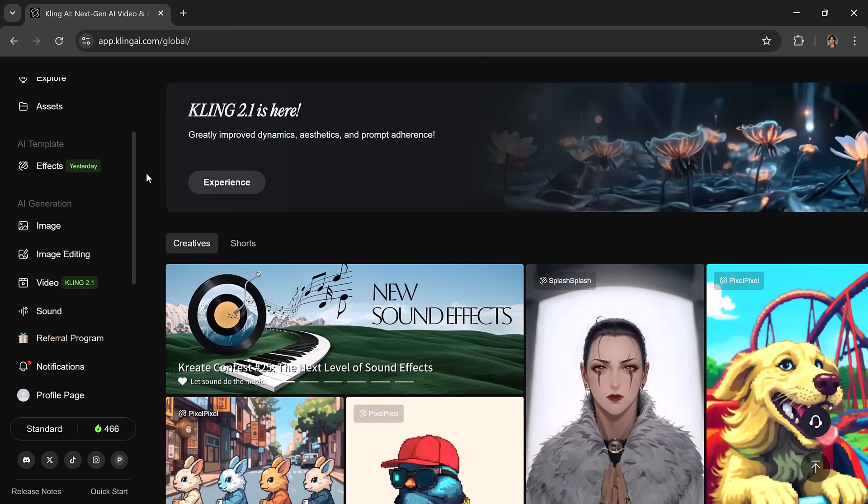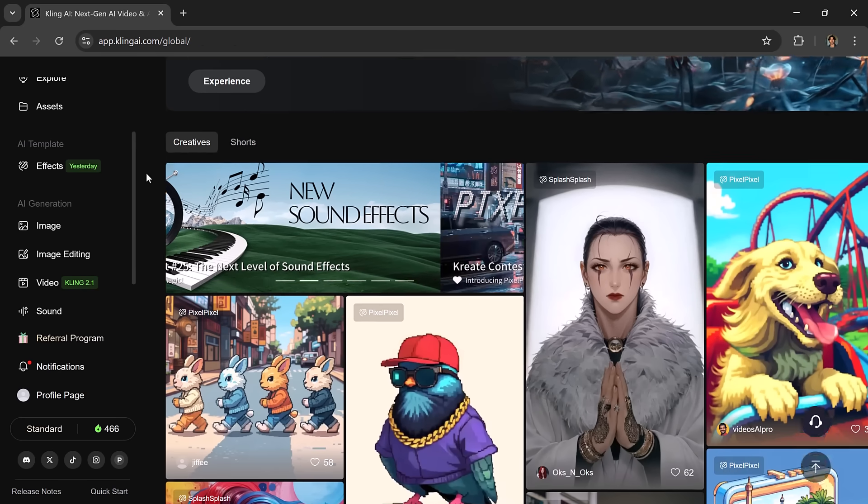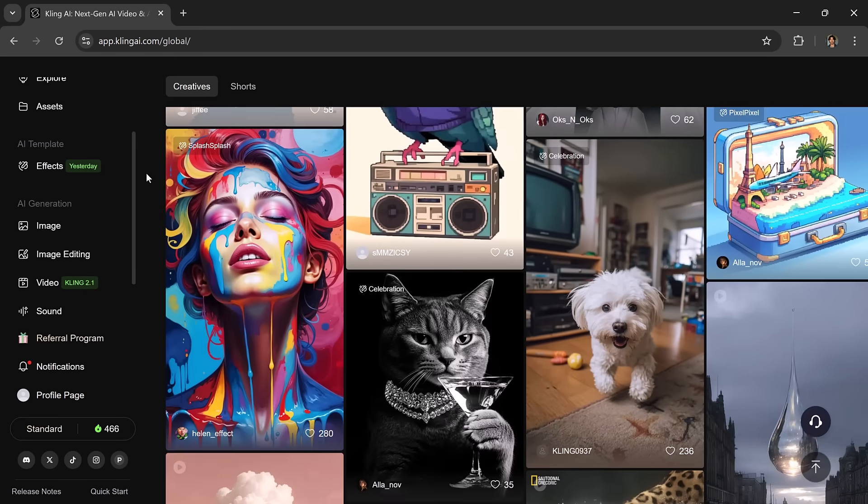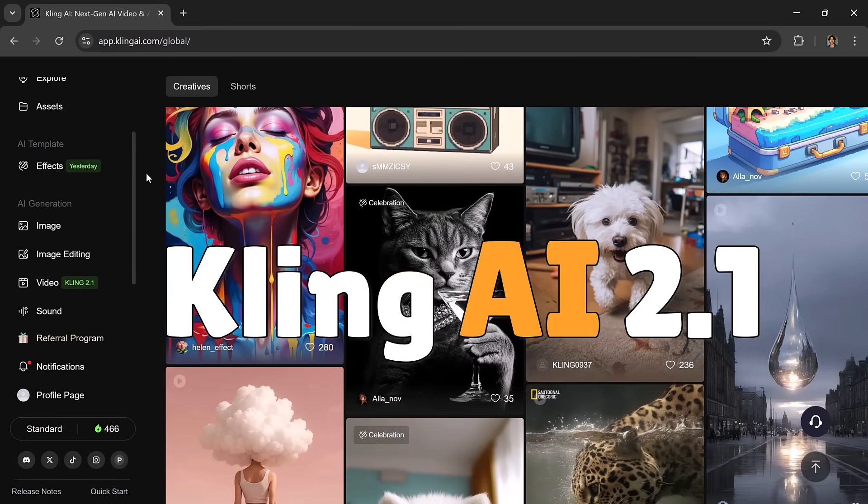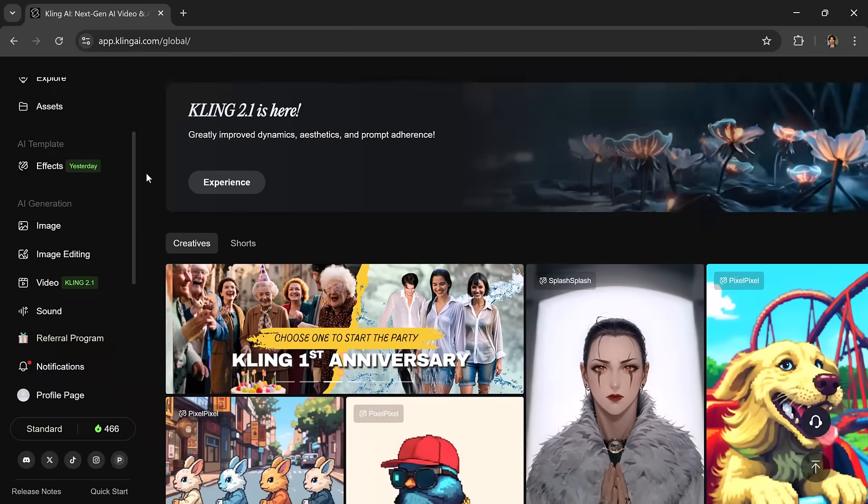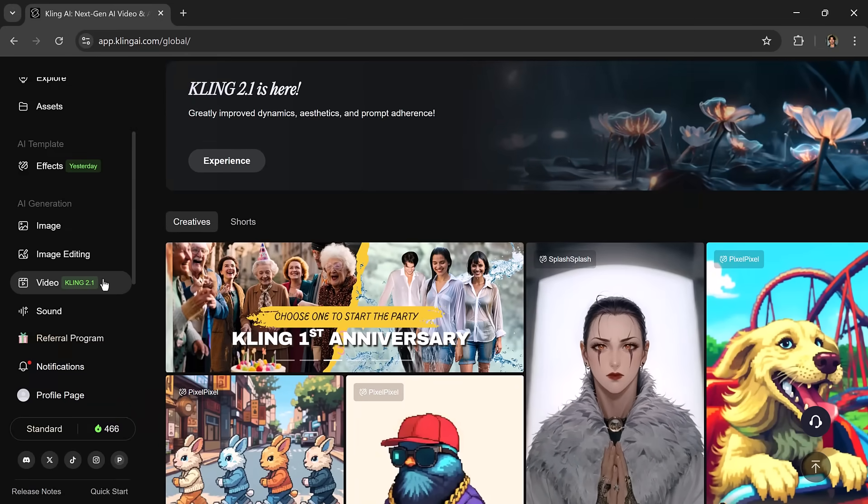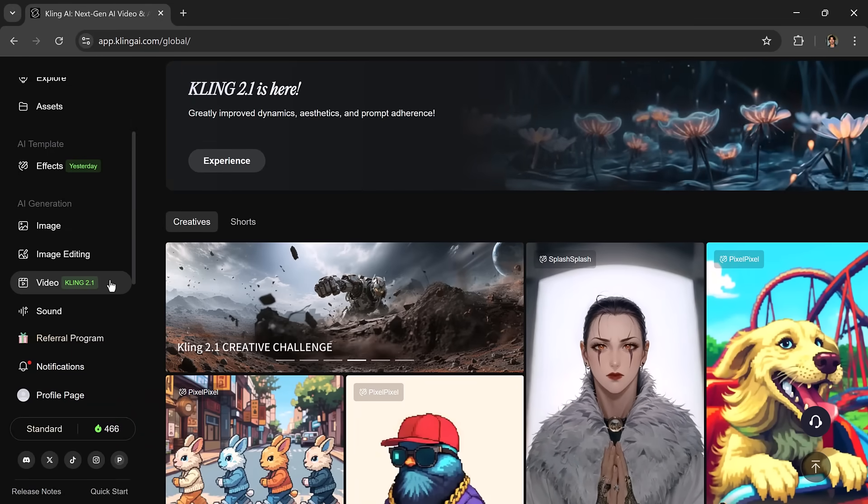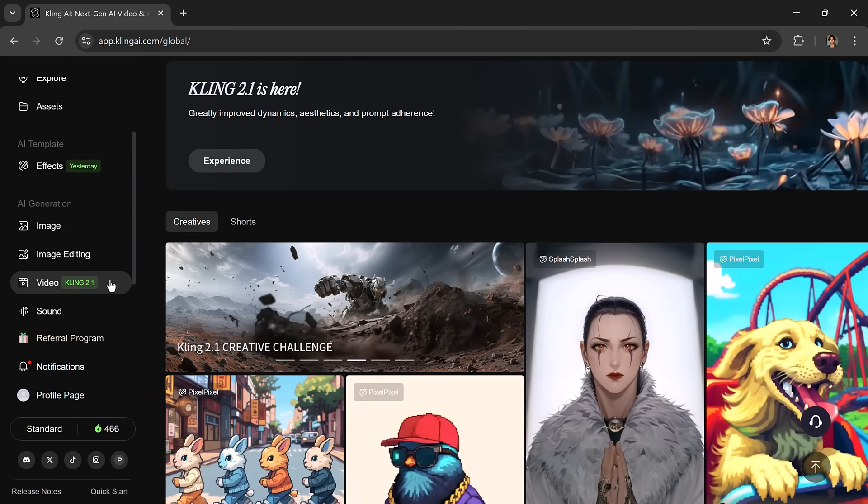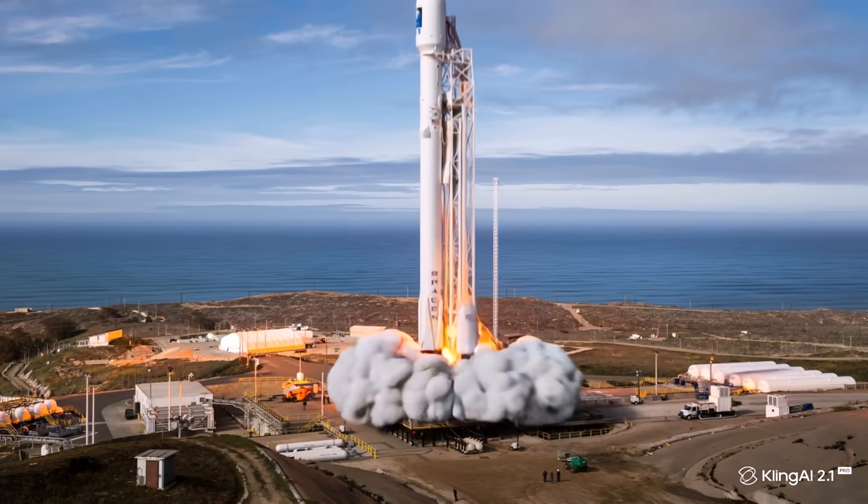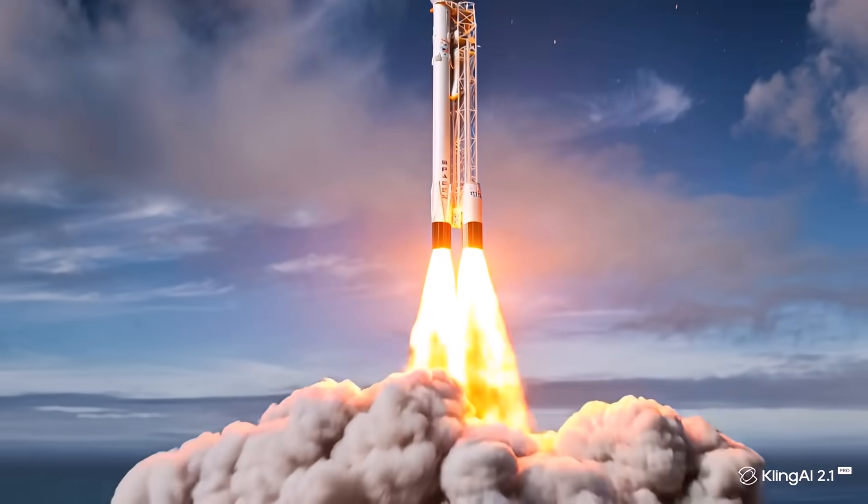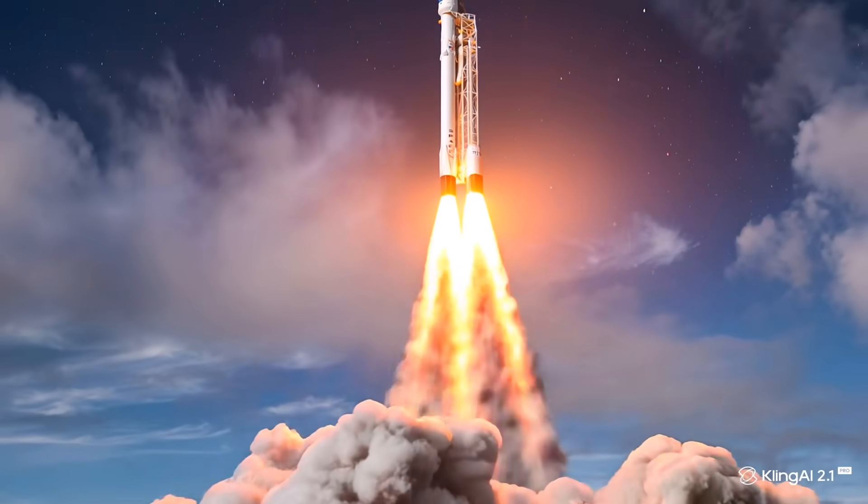Hey everyone, welcome back to the channel. In today's video, I'm going to introduce you to Kling AI 2.1, the latest version of the next generation AI creative studio that turns your images into stunning cinematic videos using AI.